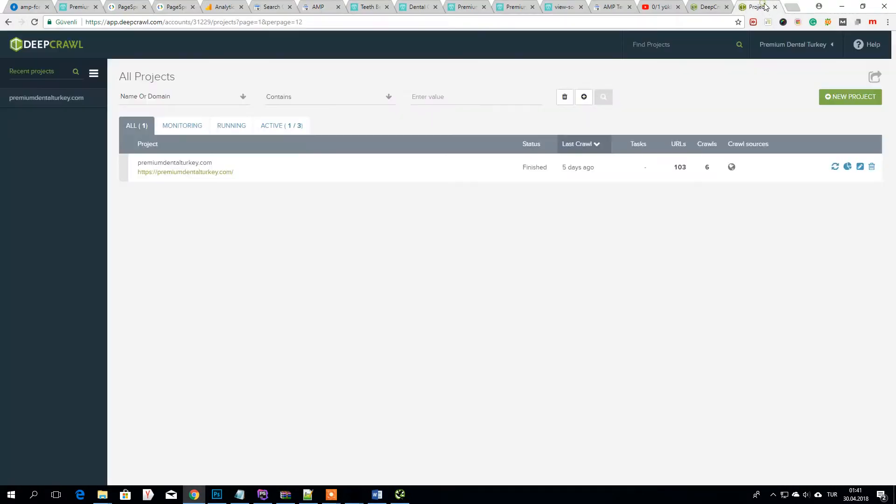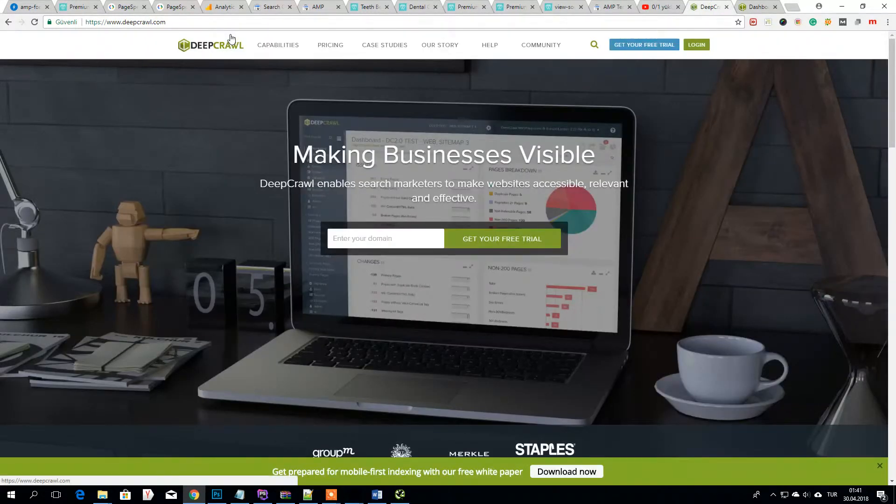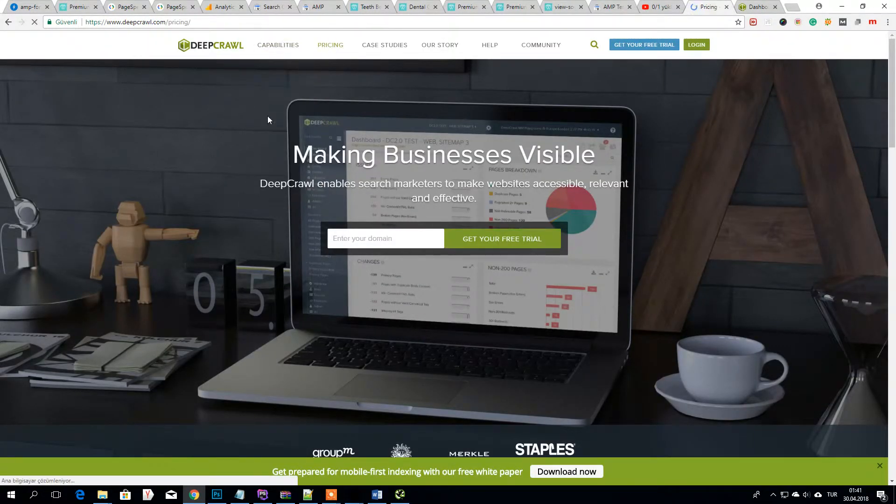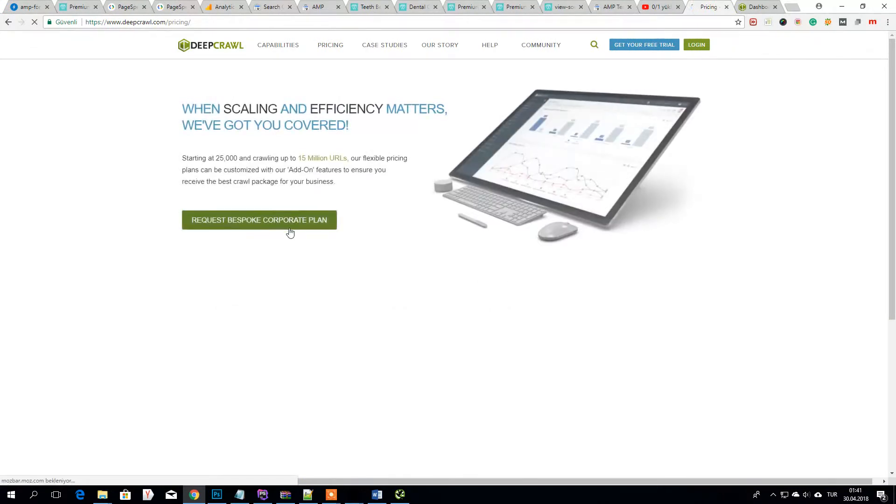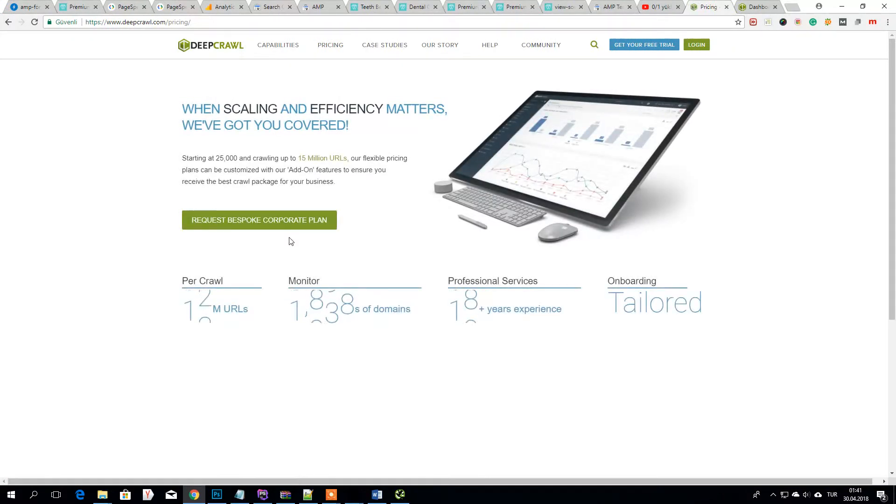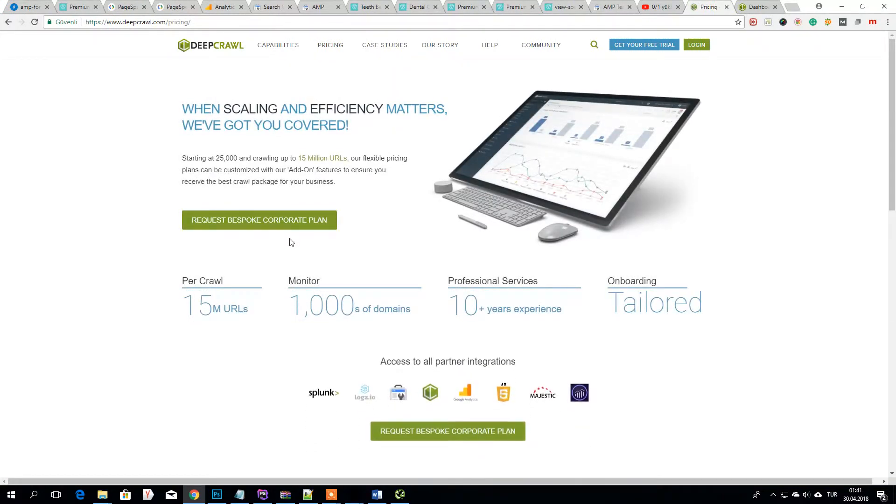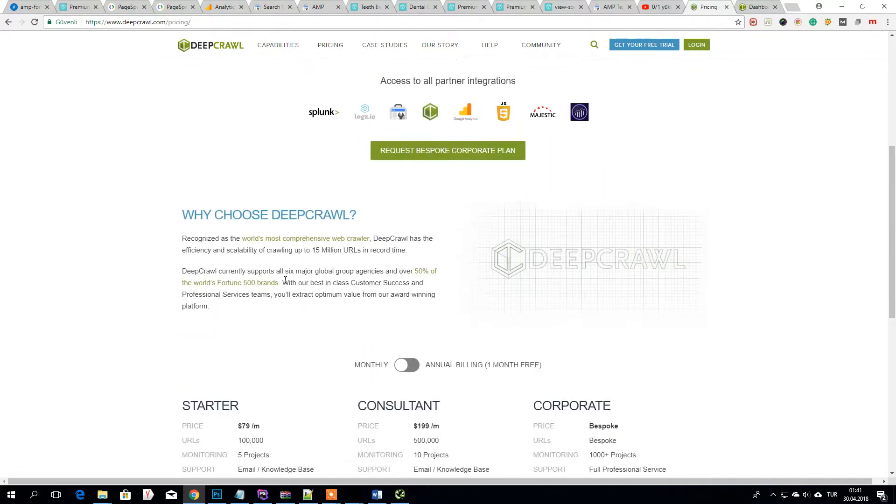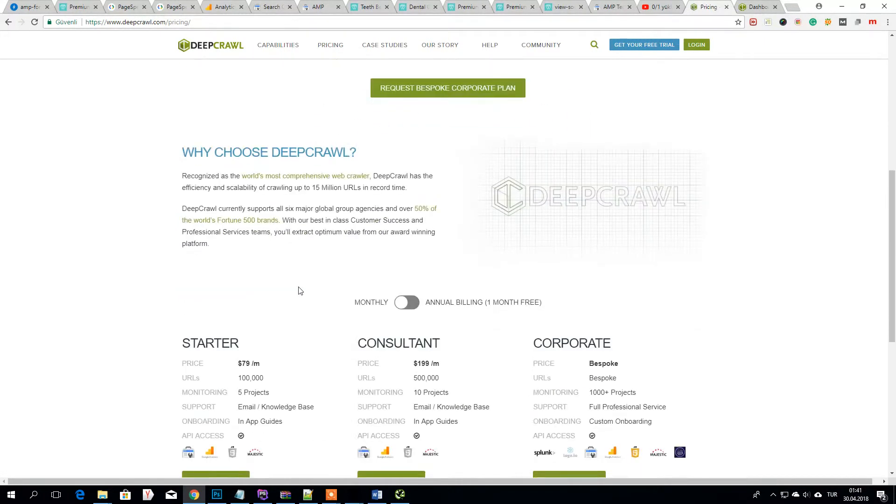I will show you here, DeepCrawl.com. I know guys, these are expensive websites, software services. But sometimes we need them.